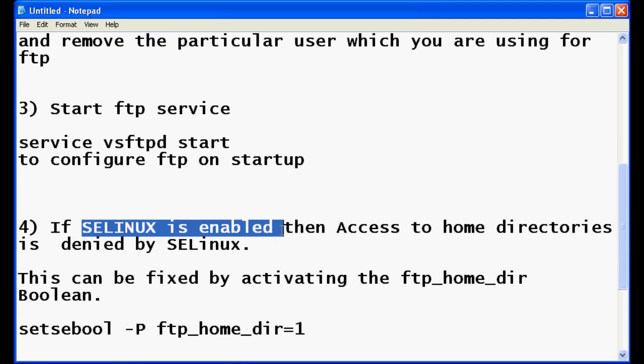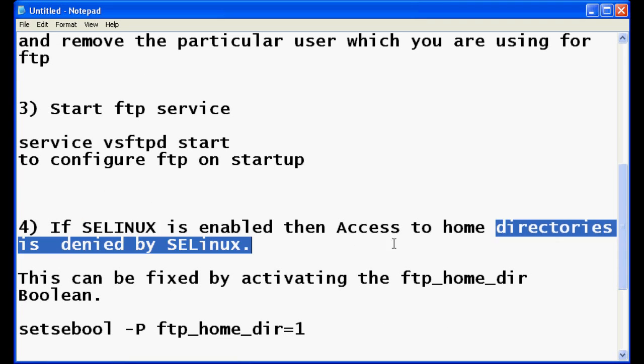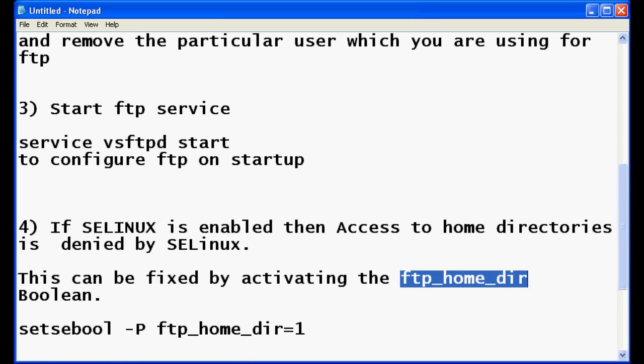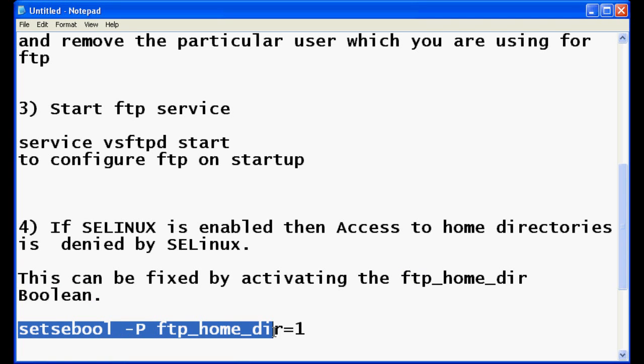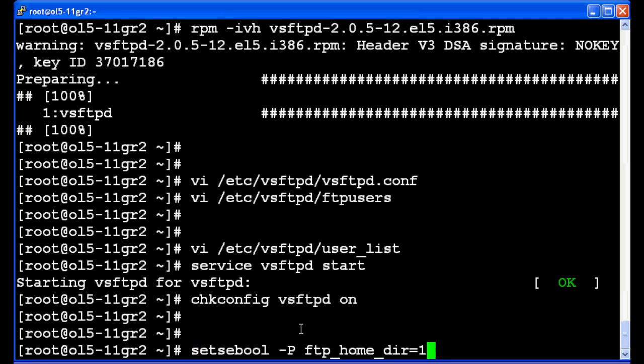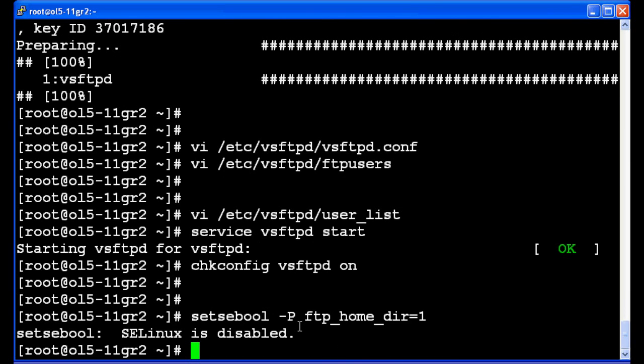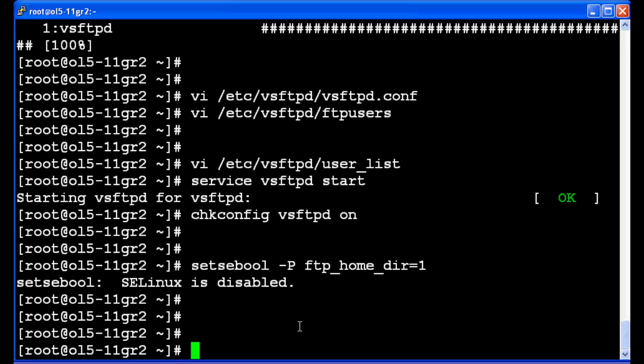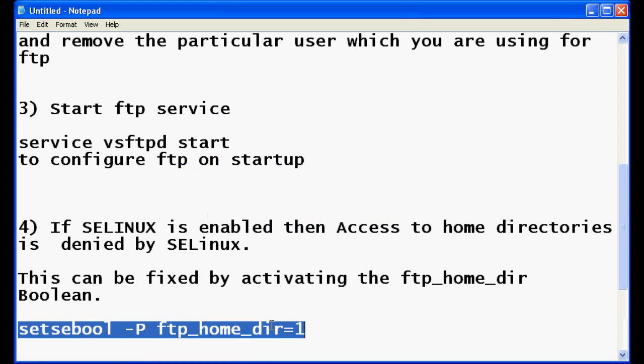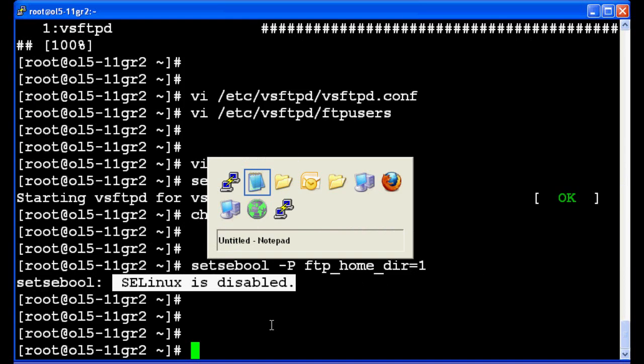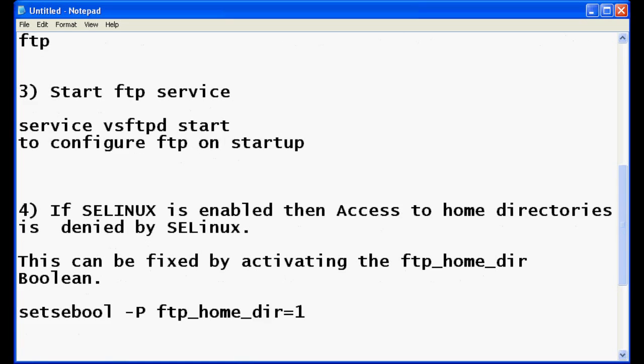If you are having SELinux enabled in your system, you cannot access your home directories. SELinux will deny it, so you have to enable this SELinux boolean ftp_home_directory. My SELinux is already disabled, so there is no need to enable the boolean.